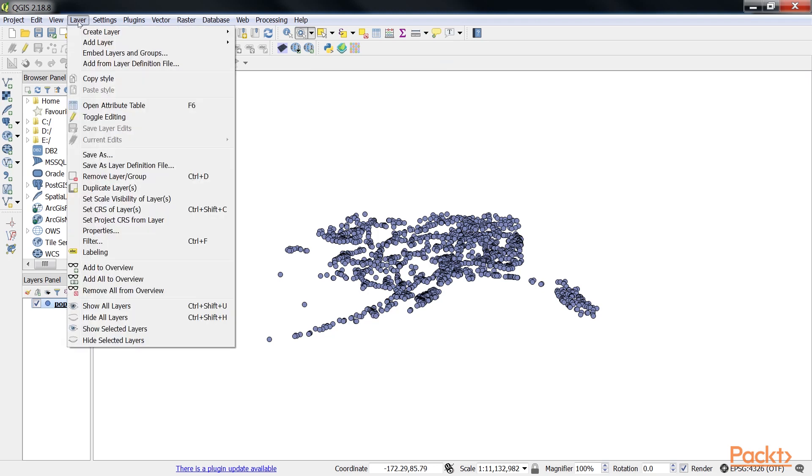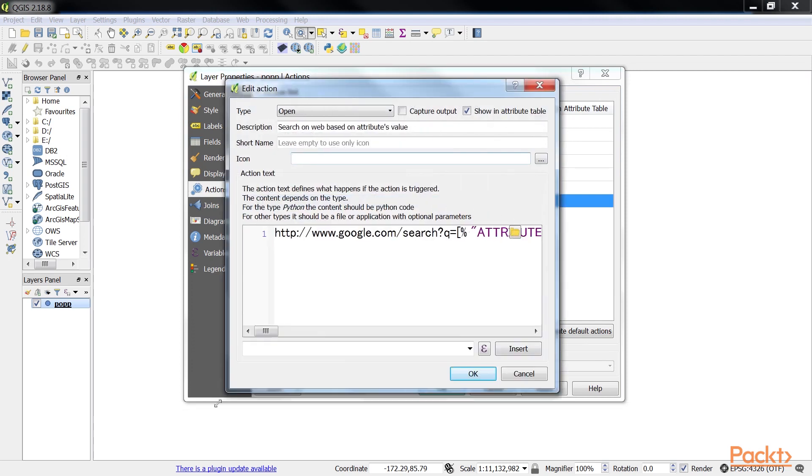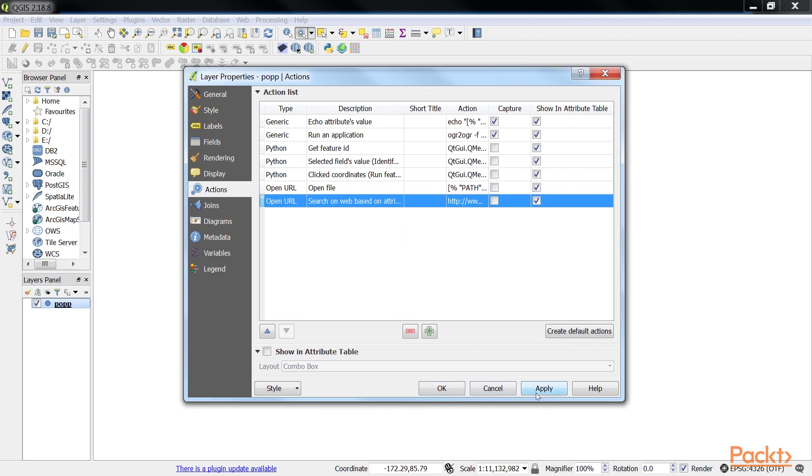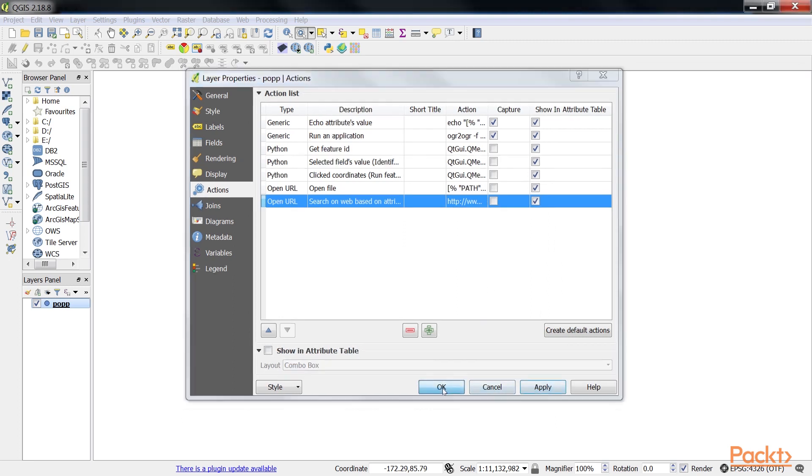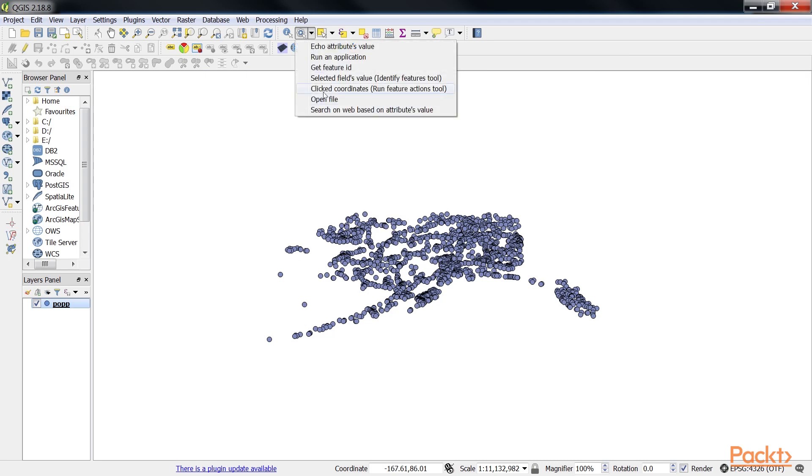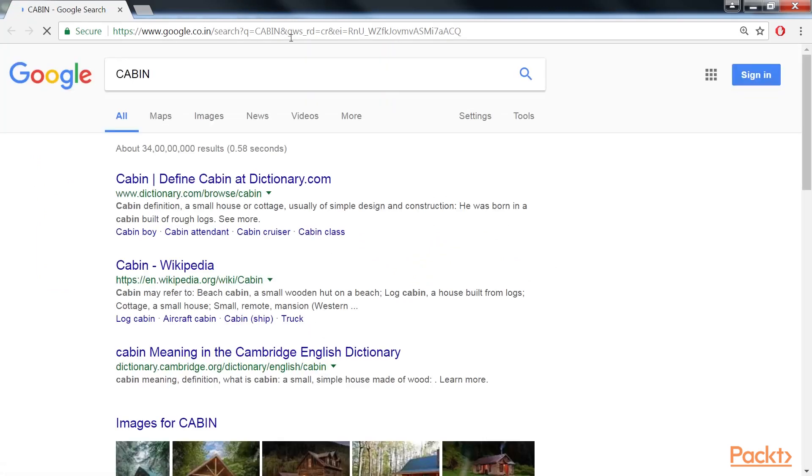For example, go to Layers Properties. Change the action text where the URL has been given and click on OK. Now let's apply it. It will open your default web browser and search for the type value using Google. Now, go and select the search on web based on attribute value. Then click on any attribute and you'll be redirected to the Google page. As you can see, it's searched for the attribute value cabin.